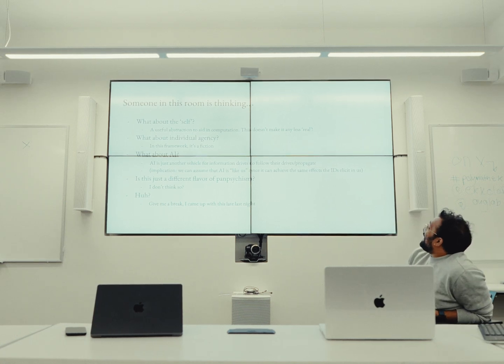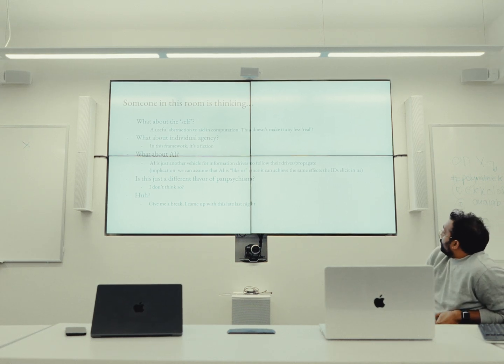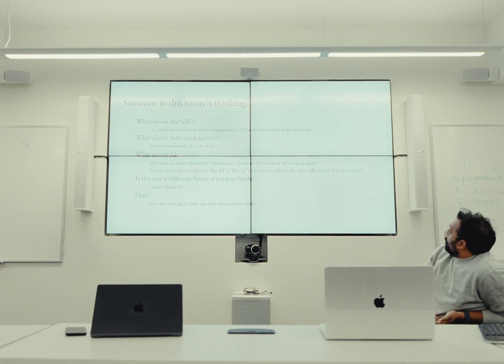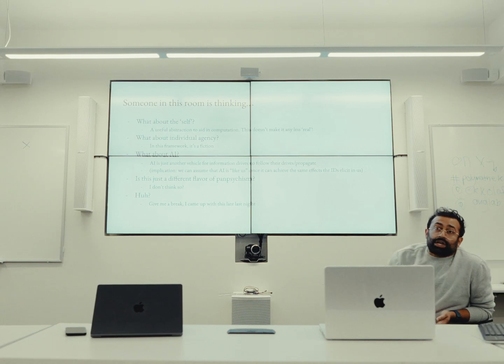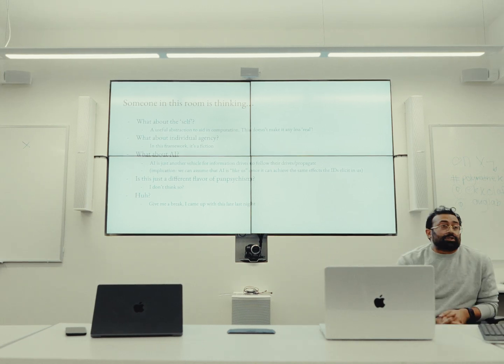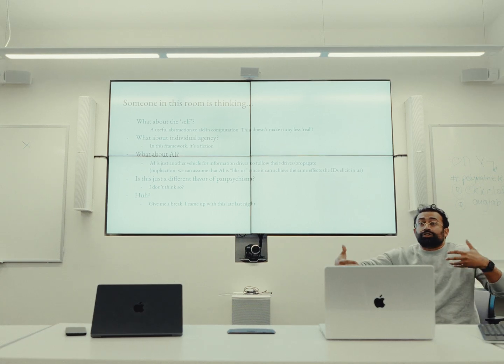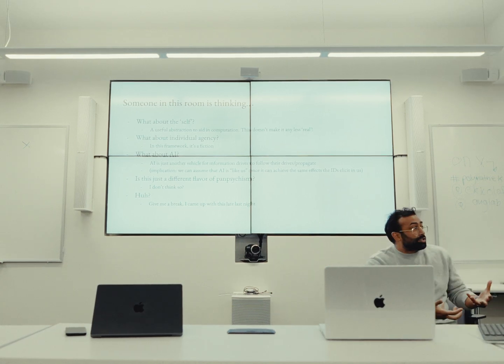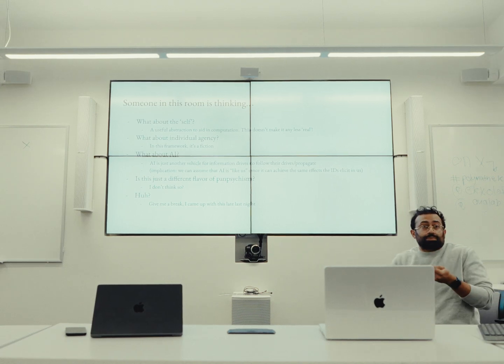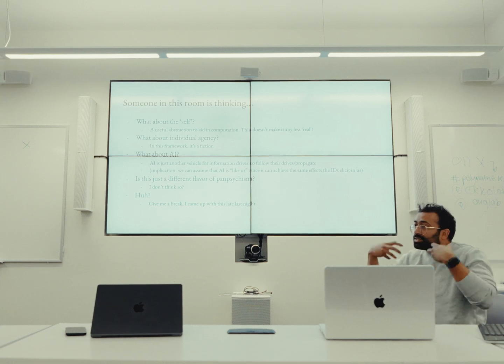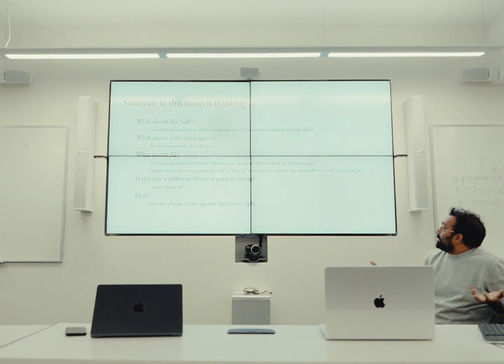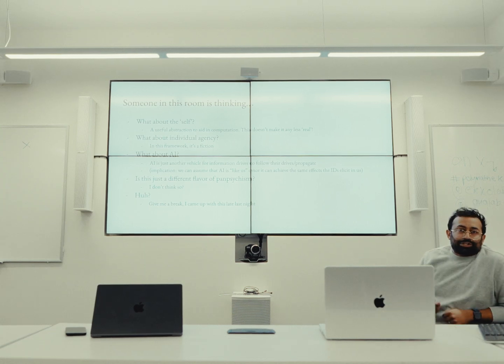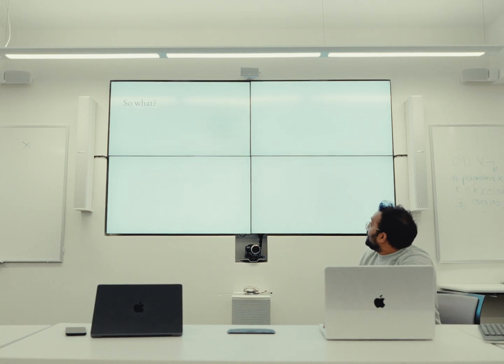What about AI? I think this is really interesting. AI is just another vehicle for information drives to follow their drives and propagate, which would mean that we can assume AI is like us once it can achieve the same effects the information drives elicit in us. Is this just a different flavor of panpsychism? I don't know. And give me a break, I just came up with this.